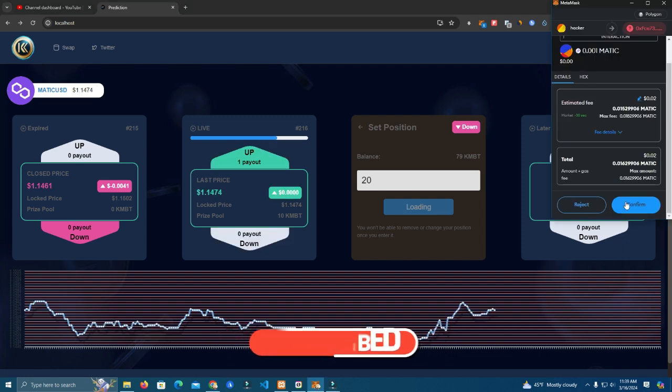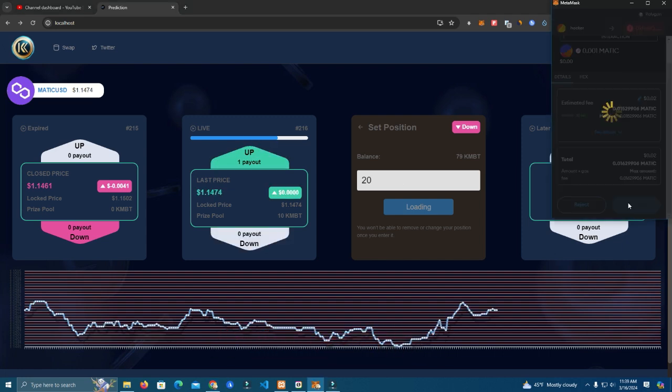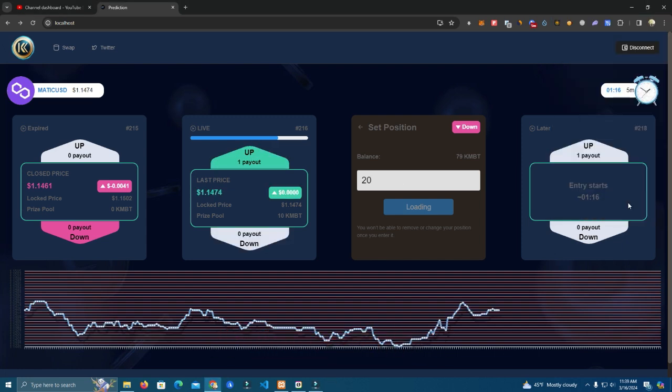Okay so it finally went through, so we can bet. After approving, another transaction will pop up so you can bet.